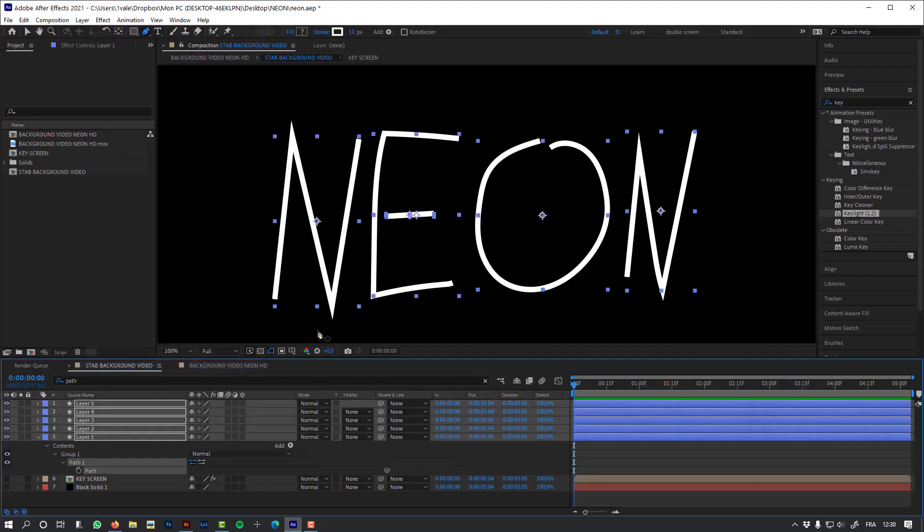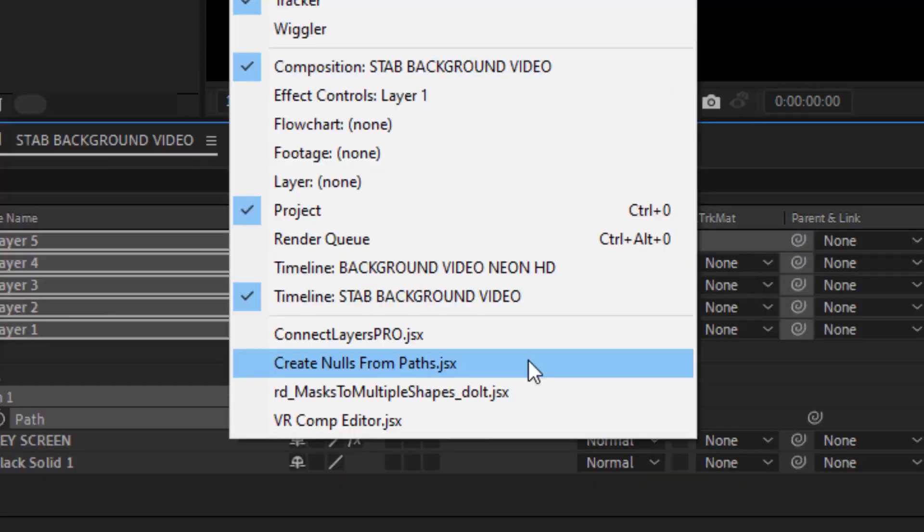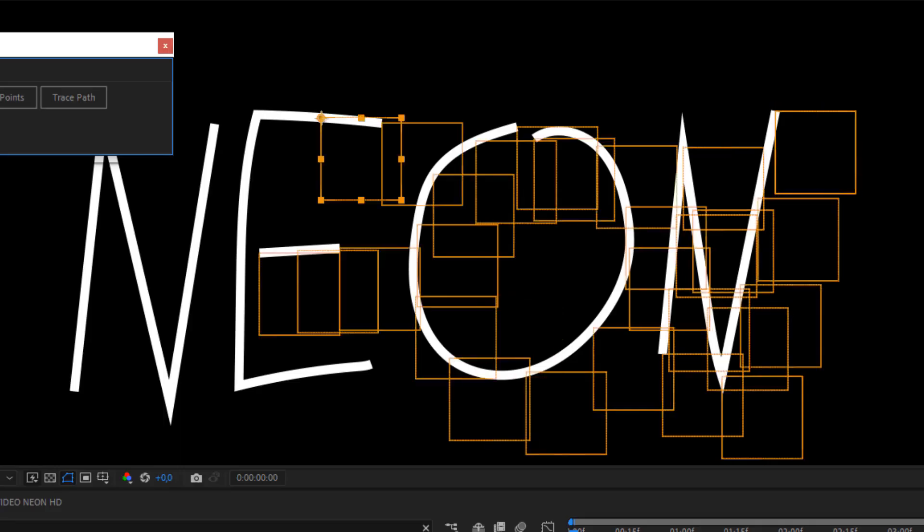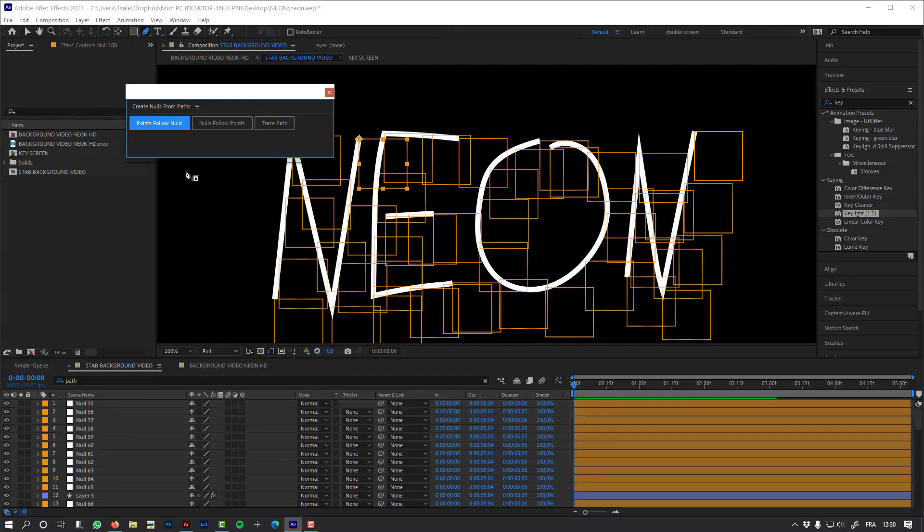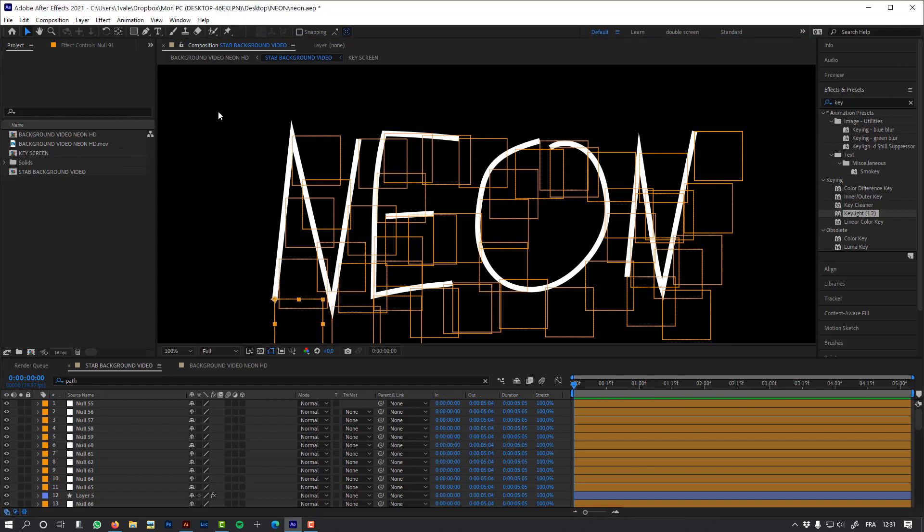I'm going to use the select same properties in composition, so it will select all my paths in my composition at once. I want to take control of my path. I need to control this path using objects that are linked to my vertices, and those objects are going to be controlled by Newton. To achieve this, first I'm going to use the script create nulls from path. It will create nulls from the vertices of my path. And I'm going to use the pointsFollowNulls function. Look, it will create all those nulls that are linked to my vertices. If I move one of these nulls, it will also move my path.